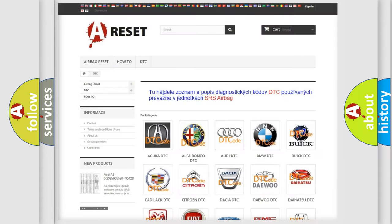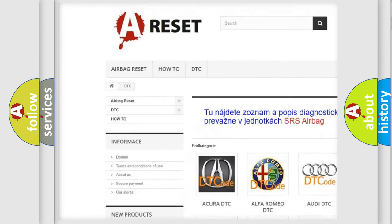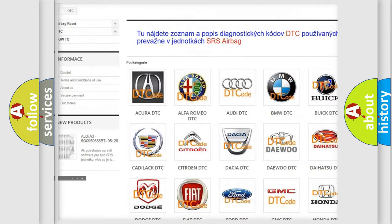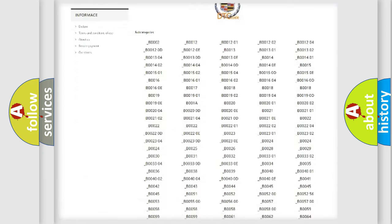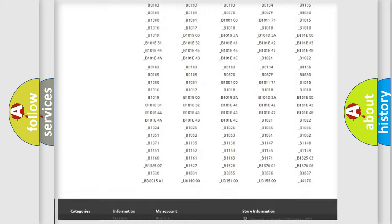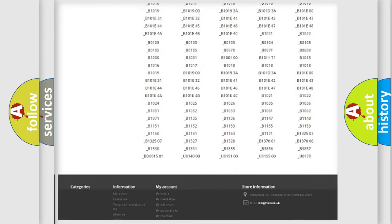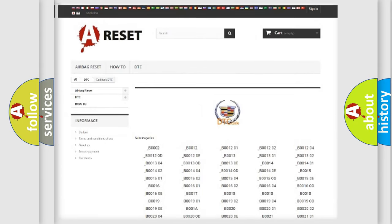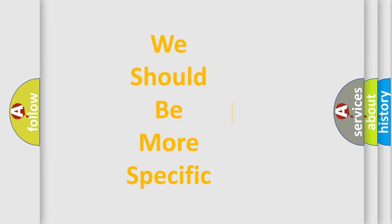Our website airbagreset.sk produces useful videos for you. You do not have to go through the OBD2 protocol anymore to know how to troubleshoot any car breakdown. You will find all the diagnostic codes that can be diagnosed in Cadillac vehicles. Also many other useful things.